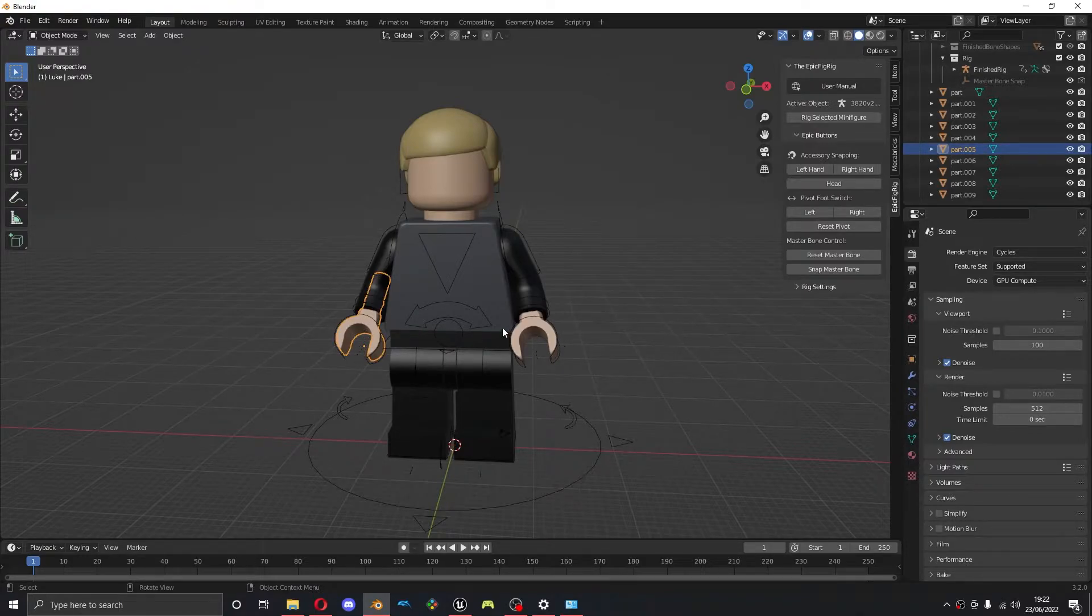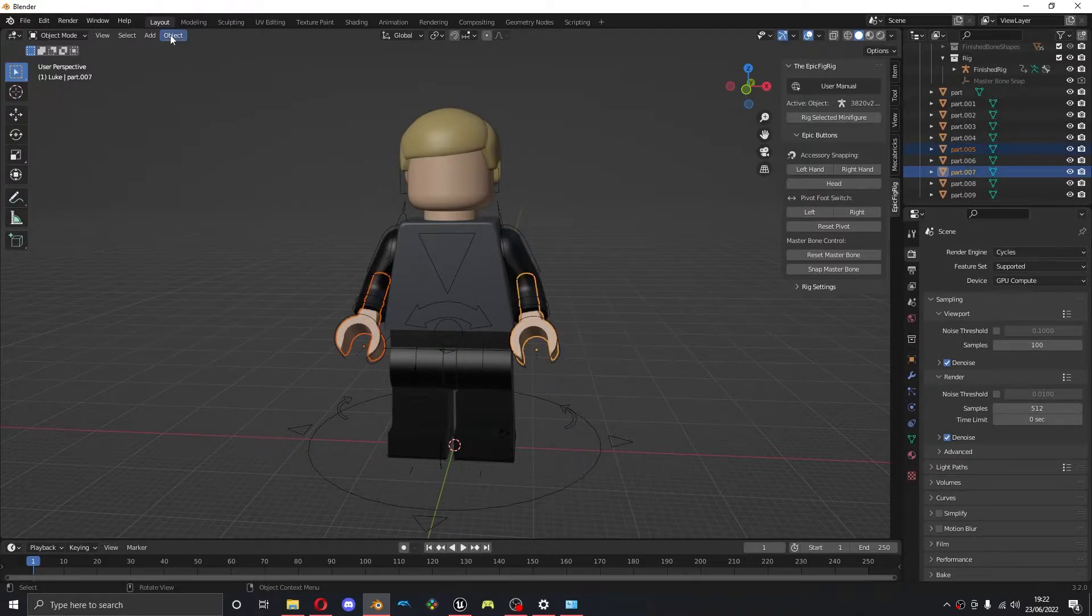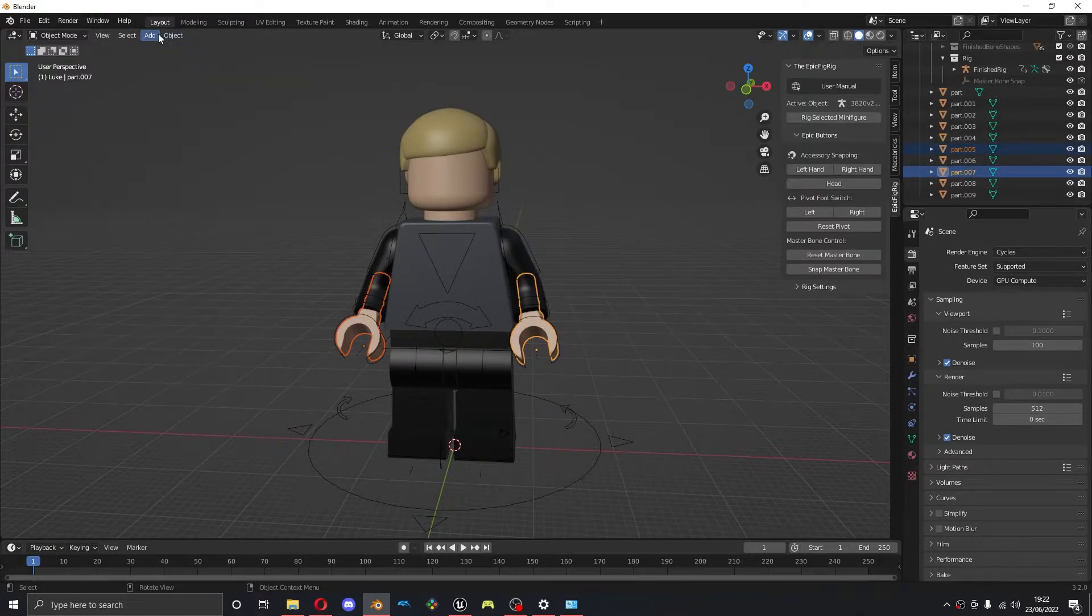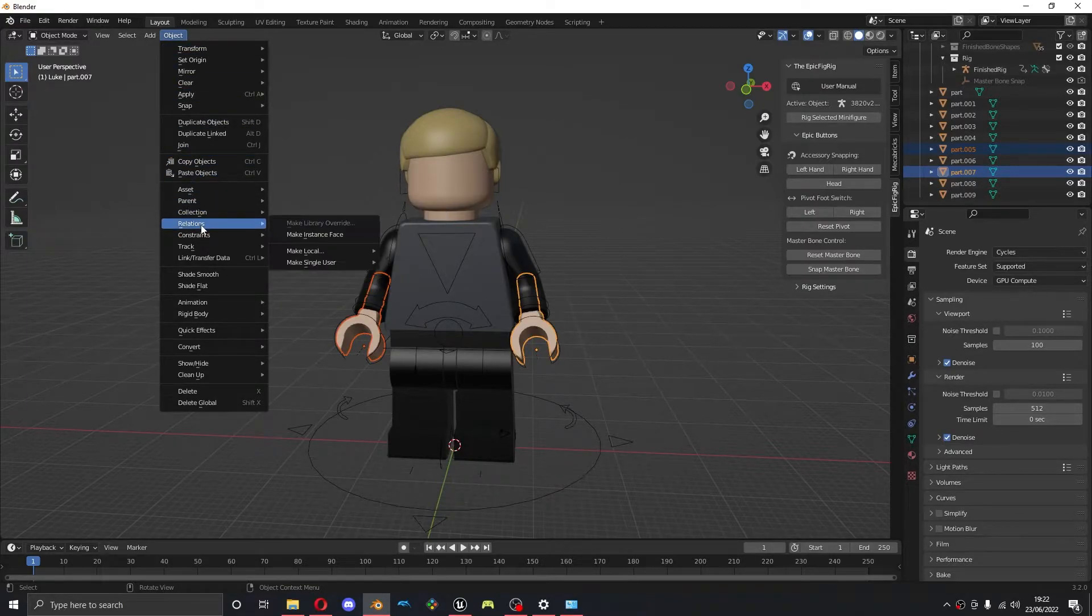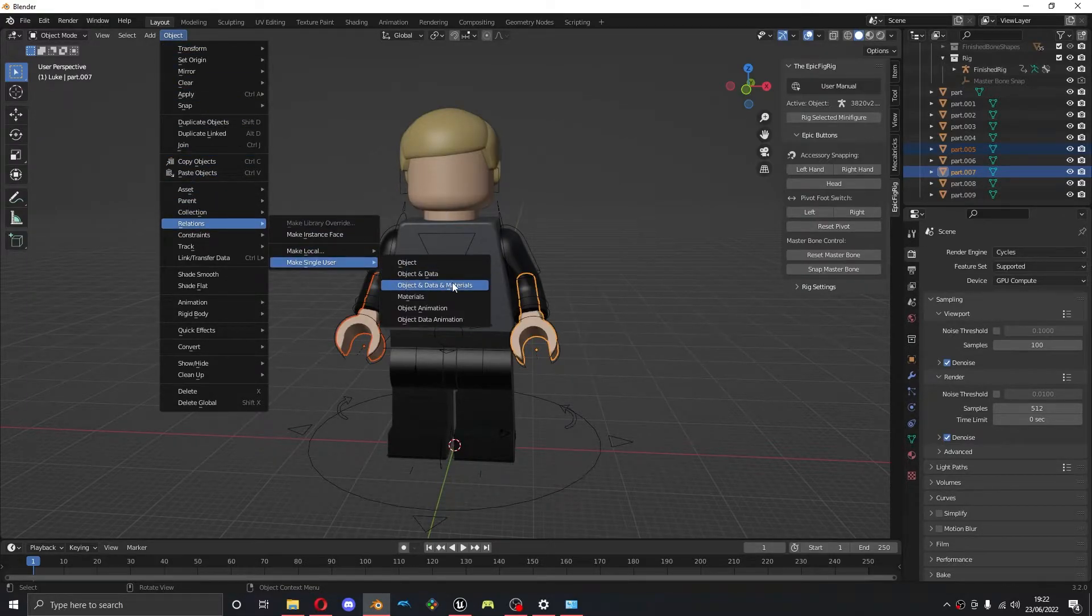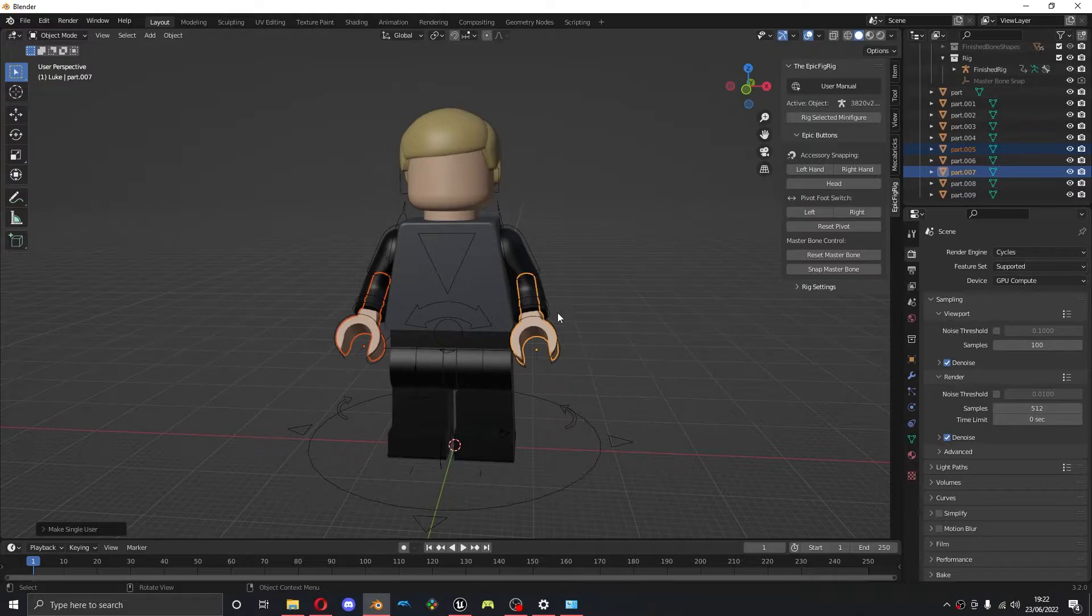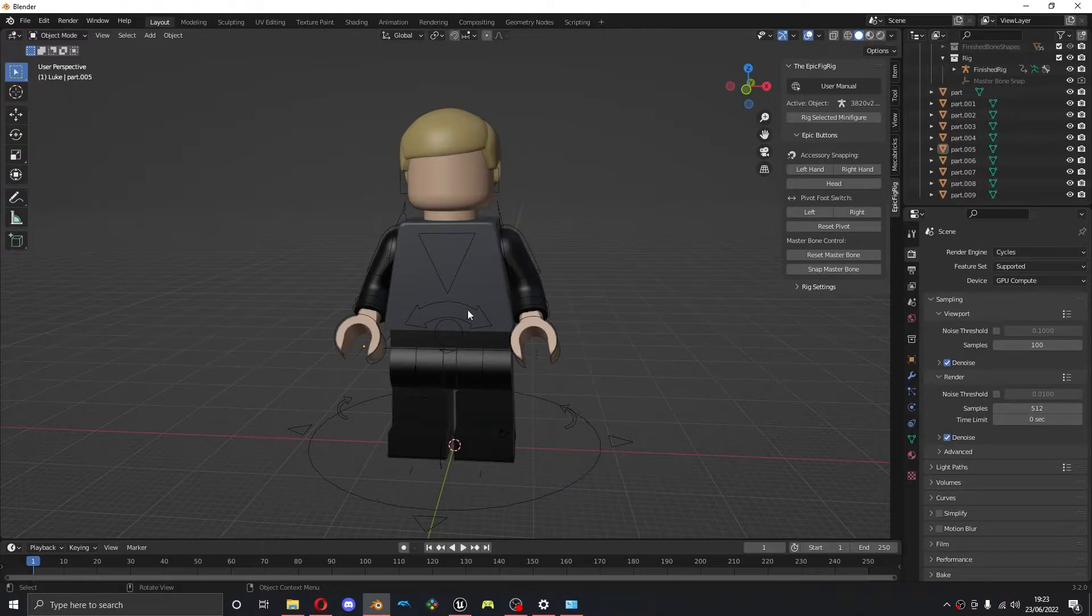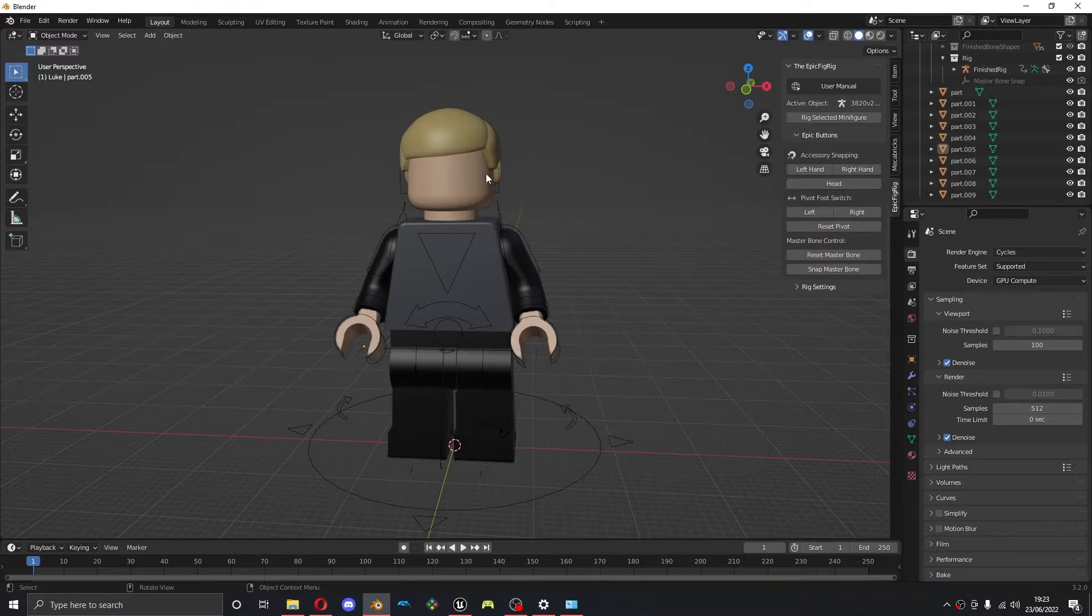So we need to make them single user by selecting both of them. Come to Object at the top, Relations, Make Single User, Object Data and Materials. So now they're separate objects. You only need to do this step if your hands are the same color. If you have one that's black and one that's skin colored, you don't need to do it for that, but since mine is the same color I need to do that.